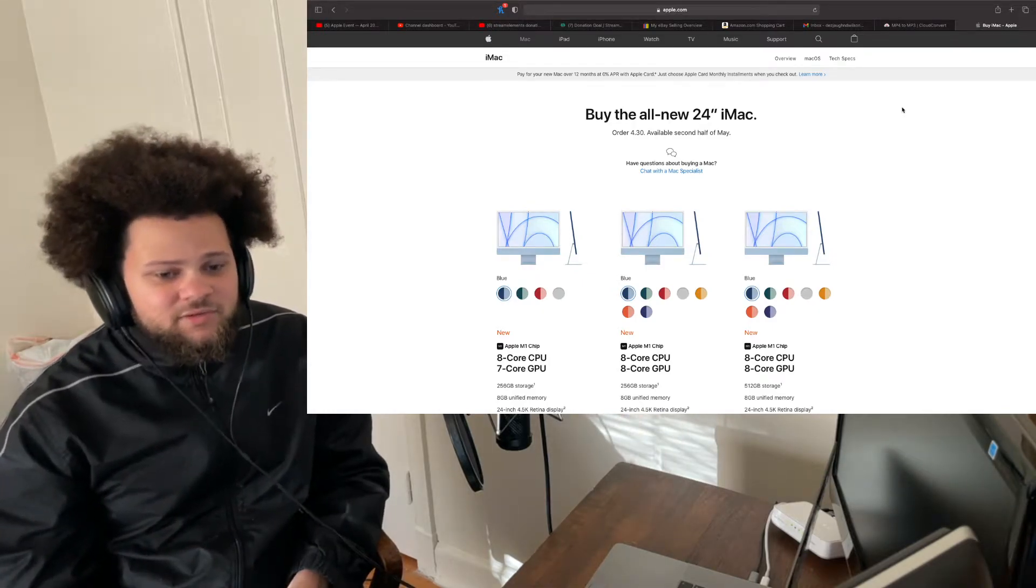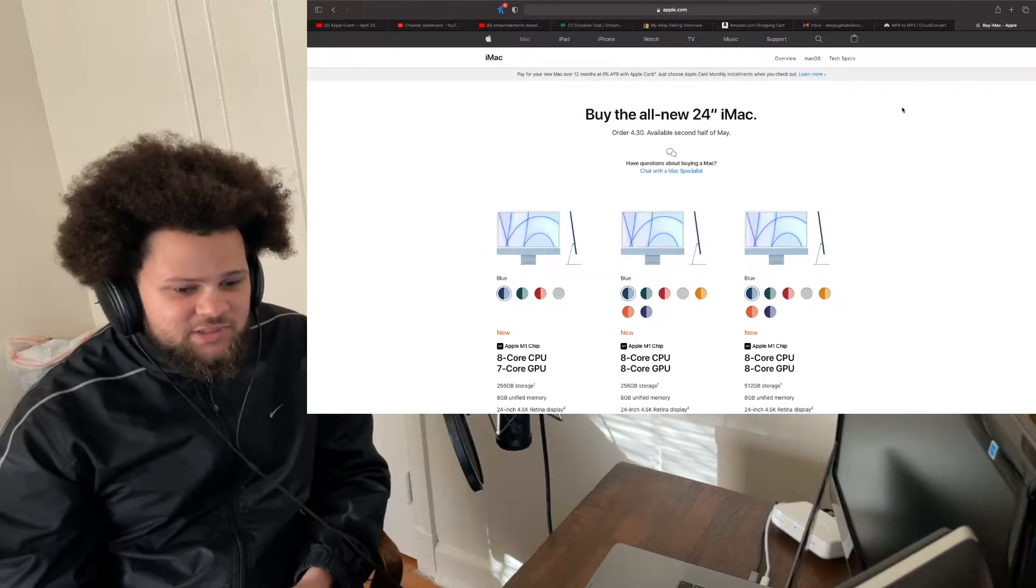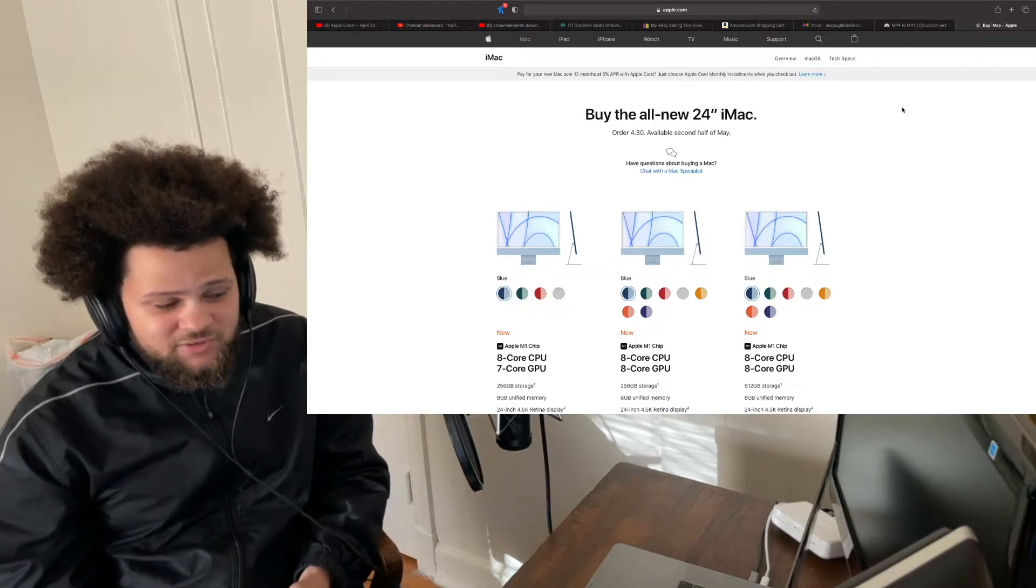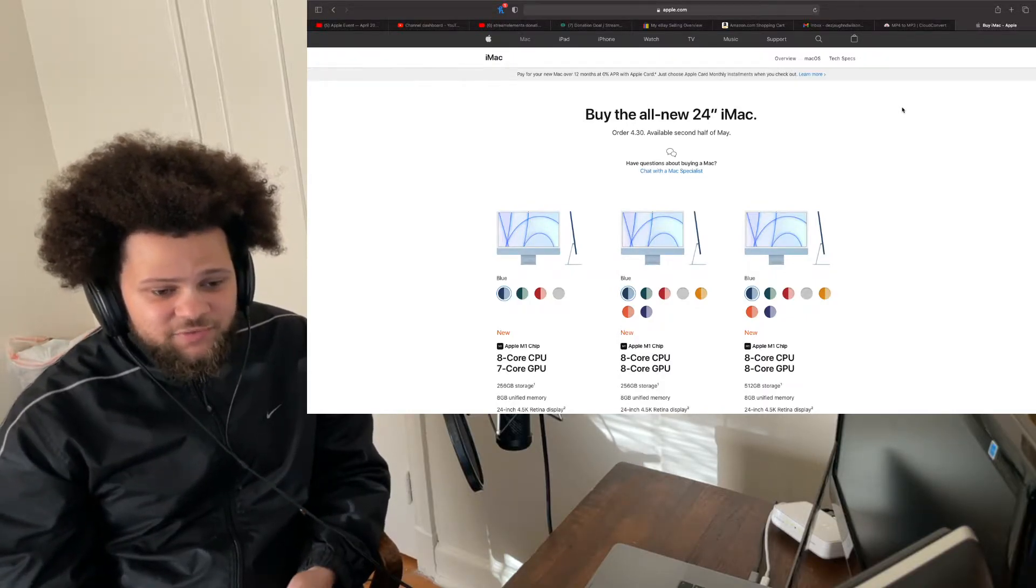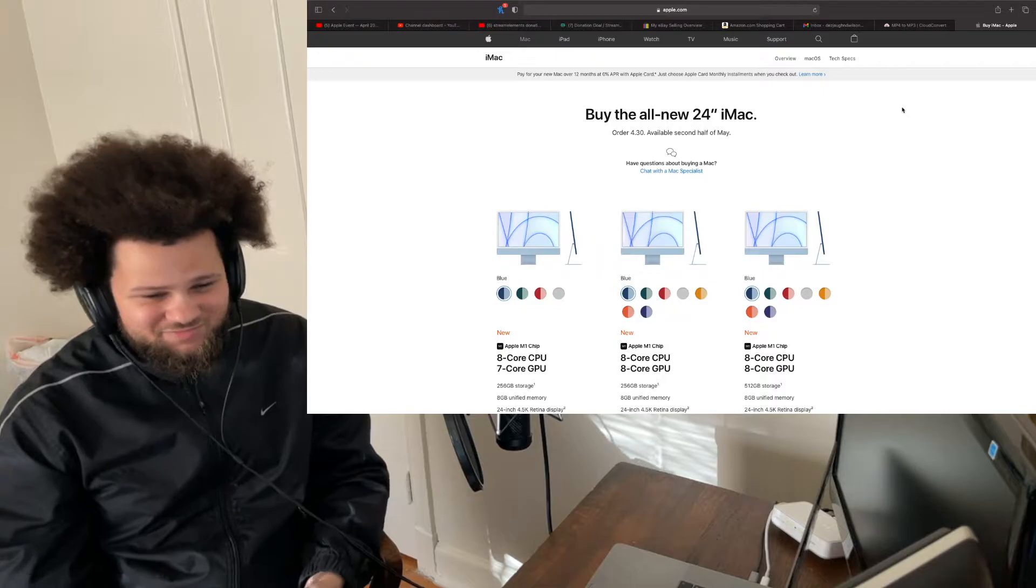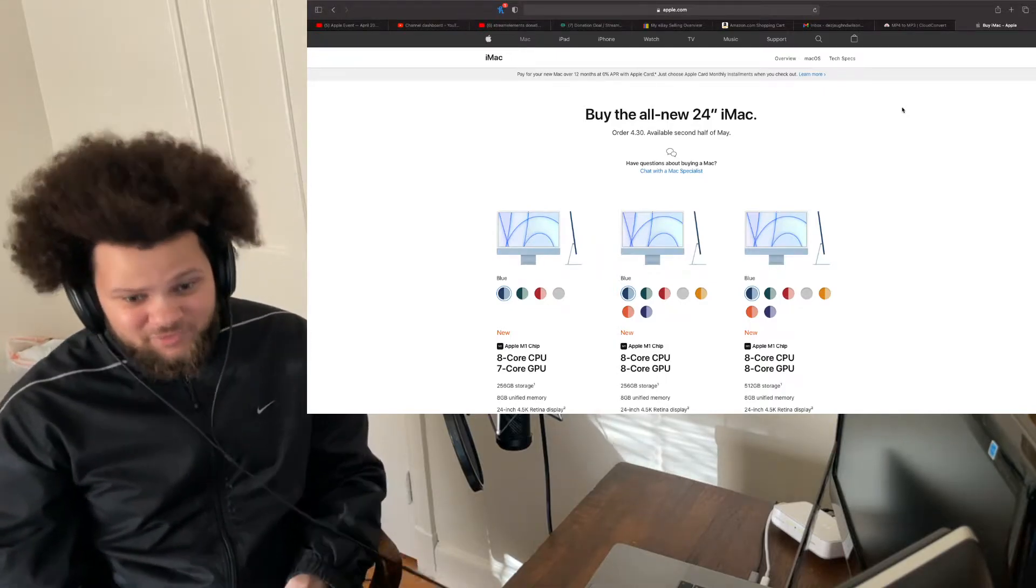So I was just thinking about getting the iMac. Why not? Save up for a bit, then cool. Which I'm going to do a lot of research on this. Because I don't know if the M1 chip is compatible with Windows, which it should be, but you never know.